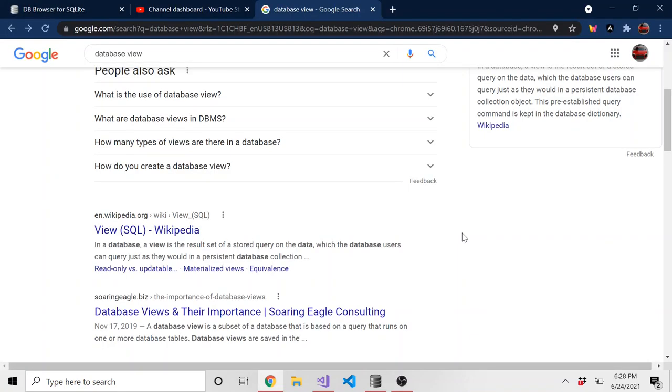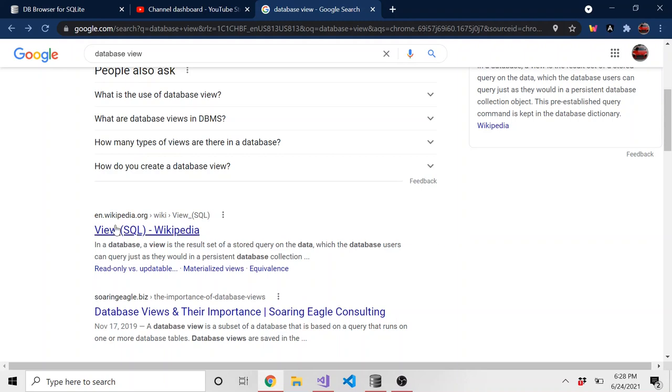And maybe you don't know what a database view is. That's perfectly fine. I thought, well, maybe some people don't. So let me find the definition for you guys because I can't come up with a very good one off the top of my head. I mean, I know what a view is, but maybe I won't explain it too well. And I think Wikipedia does a good job.